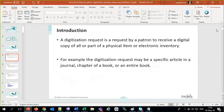What is a digitization request? It's a request that a resource the library owns — either a physical resource or an electronic resource, but primarily done for physical resources — where all or part of it will be digitized and made available to a patron. As an example, it might be an article in a journal, a chapter of a book, or an entire book if it's a small pamphlet or publication of some sort.